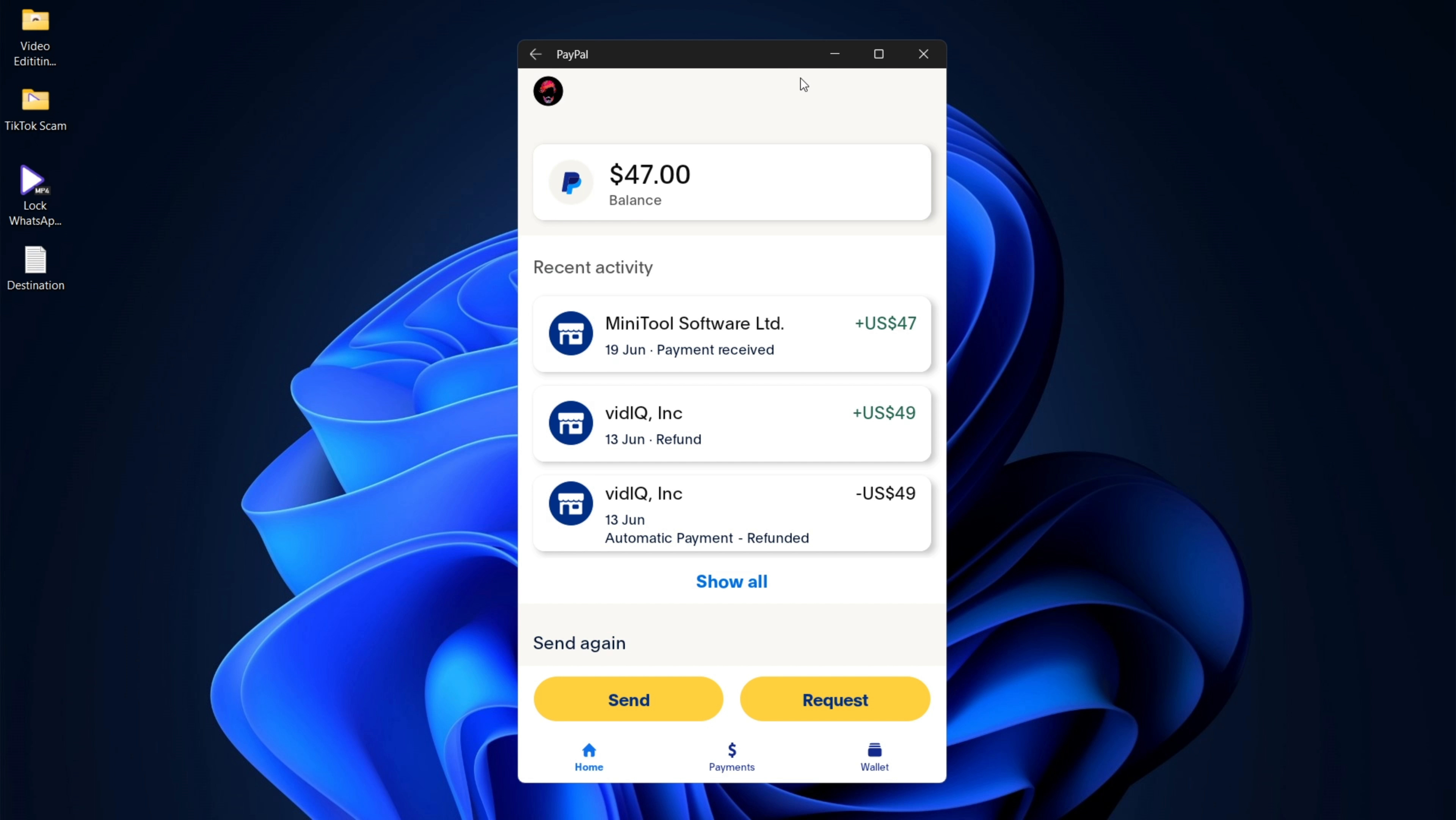So here we have PayPal. Now this works on any other banking applications. And for the sake of this video, I'll be using my computer as my phone. So what you need to do is first things first, have a computer that you can install Android applications on.